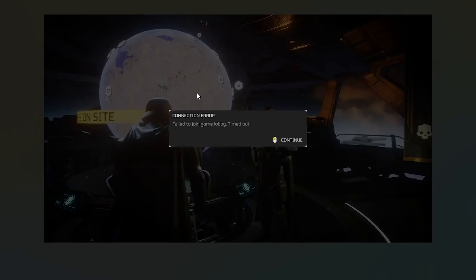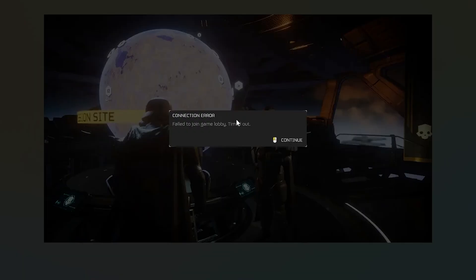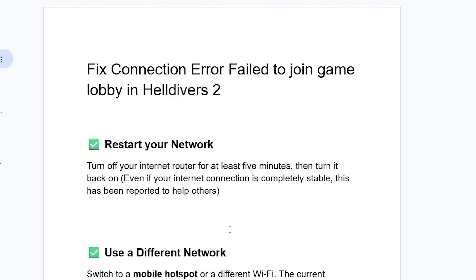If you get this connection error in Helldivers 2 with a message that says failure to join game lobby timeout, then I will guide you on how to resolve this problem. This error prevents you from playing with random players or with your friends. Now make sure to follow these instructions very carefully.